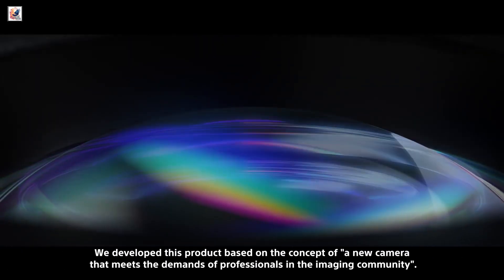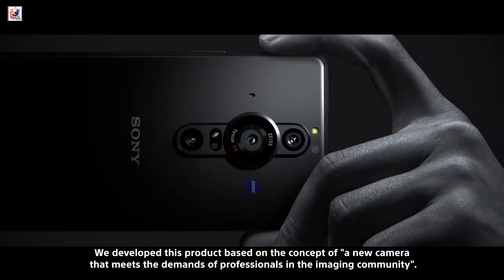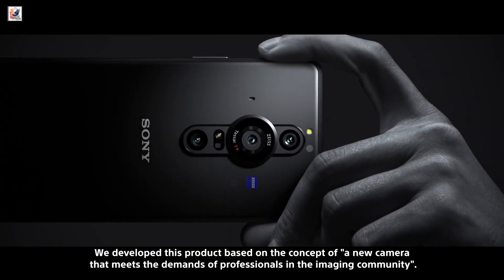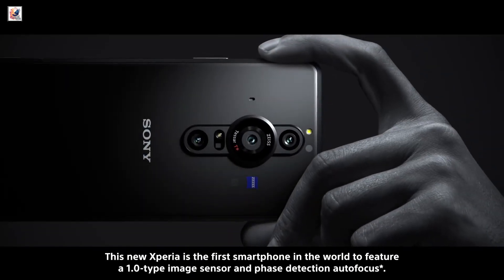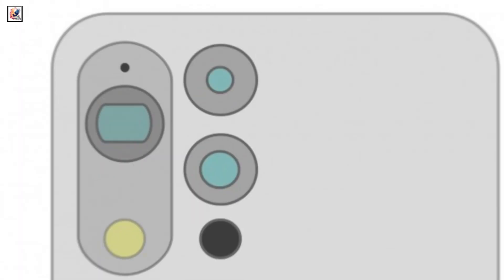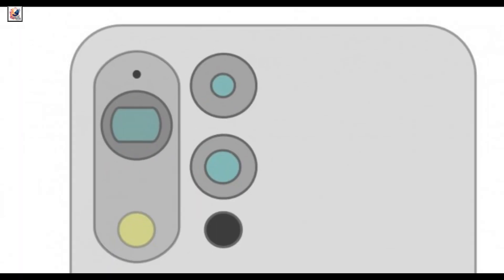In related news, reports of Sony working on the successor of the Xperia Pro-i have also emerged. We'll have to wait for more information about the Sony Xperia 1.7.